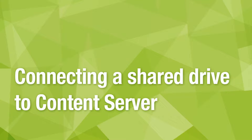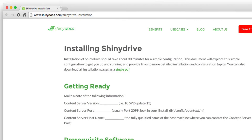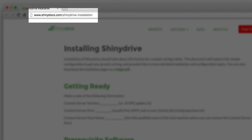ShinyDrive makes it easy to ensure compliance and eliminate shared drives while migrating your content to Content Server. Getting set up is easy, so let's outline the steps necessary to get you up and running. You can find complete, step-by-step instructions online at shinydocs.com/shinydriveinstallation.